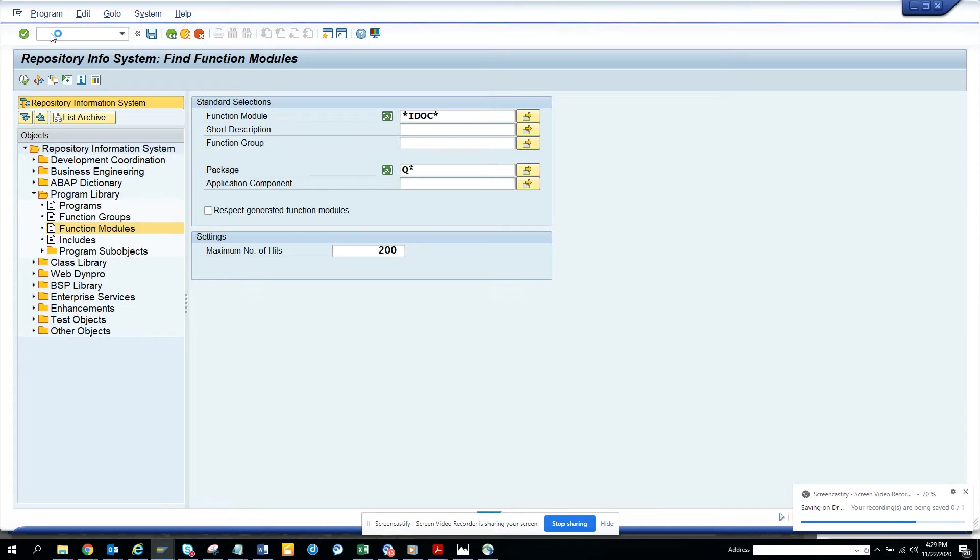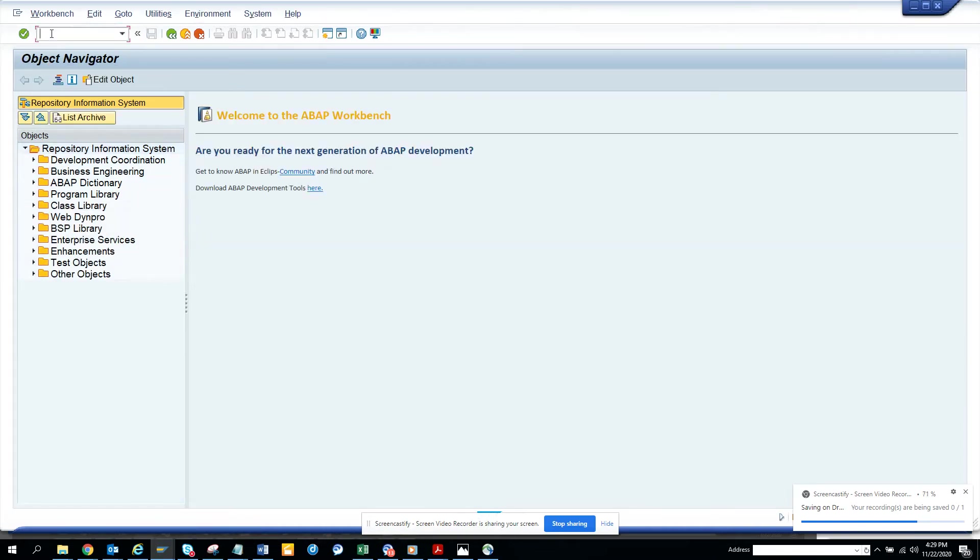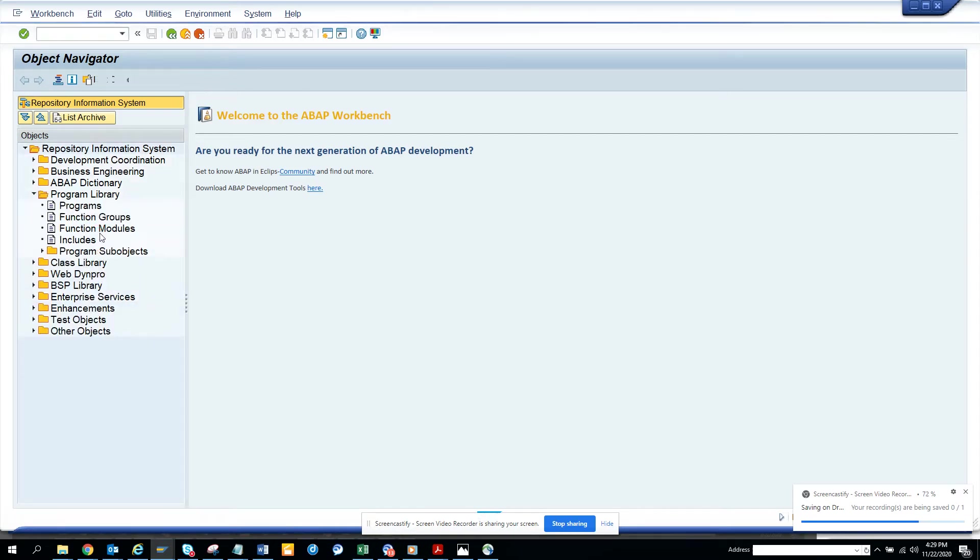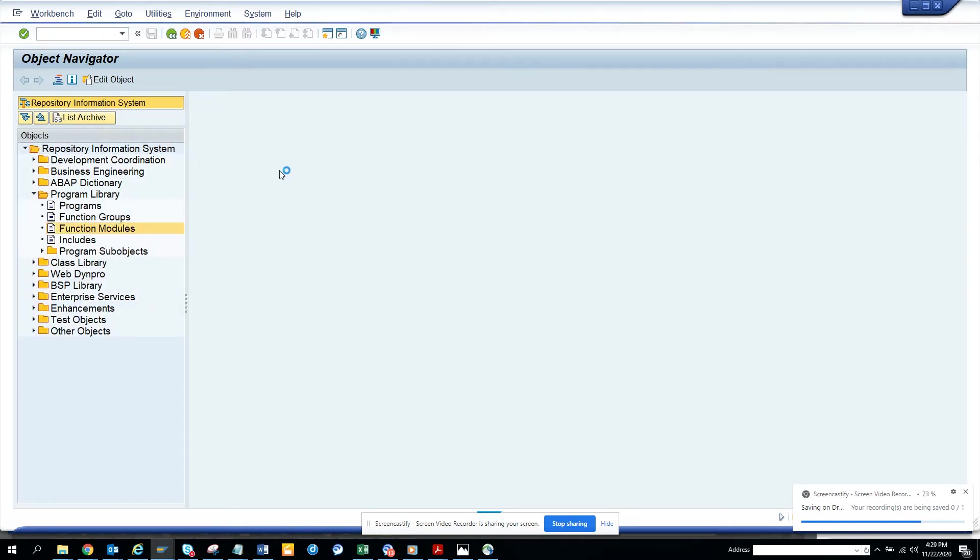So first thing we have to do is go to SE84, and here we search with program library and here we go to function module.